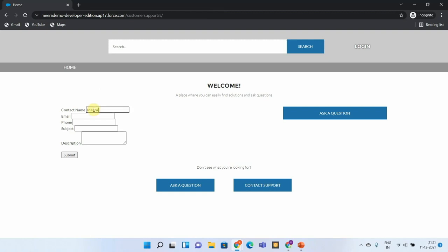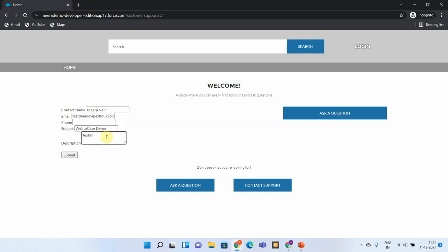Let me populate some basic details. Description: testing Web-to-Case from customer site. And I'm submitting this.